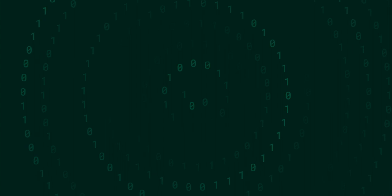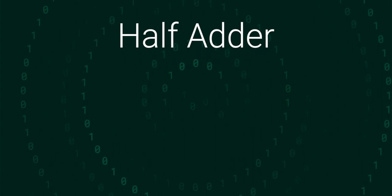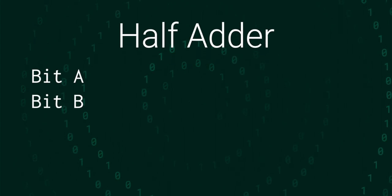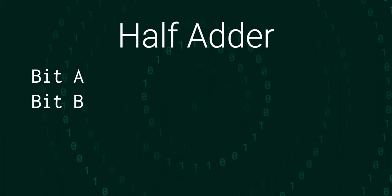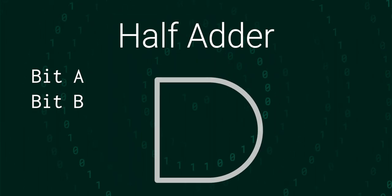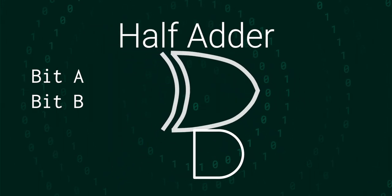Firstly, there's something called a half adder, which can add 2 single bits together, and is made up of an AND gate and an XOR gate.